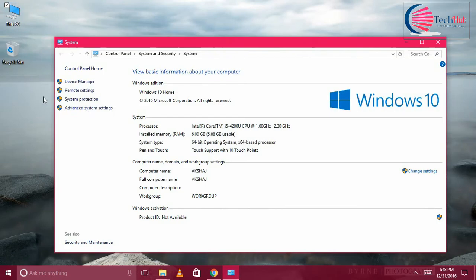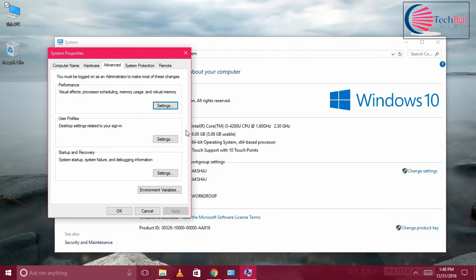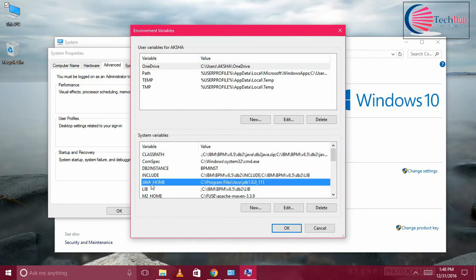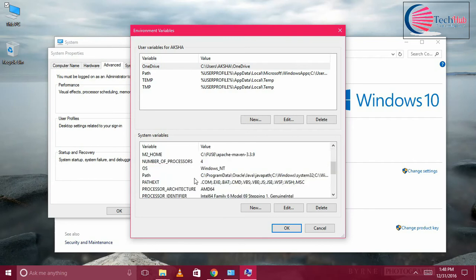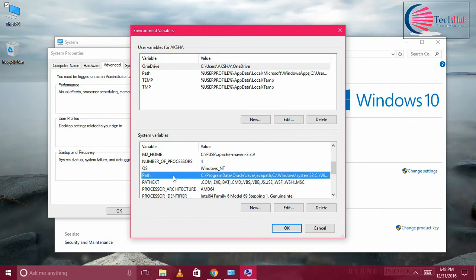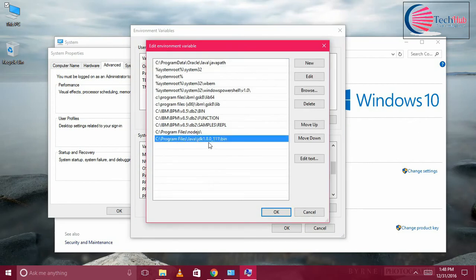Under that, select Advanced System Settings. Under Advanced, you can see Environment Variables. Under that, JAVA_HOME I have given C:\Program Files\Java\JDK location which is installed in my local. The other thing is we need to set the PATH where it is having the Java bin folder.